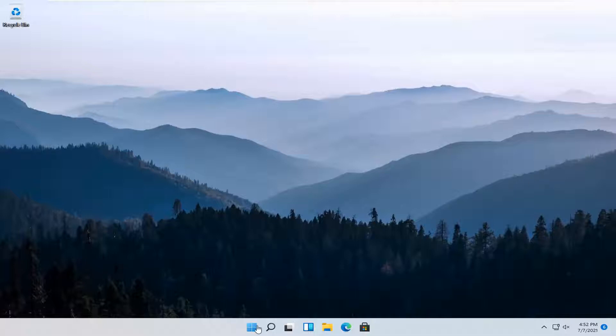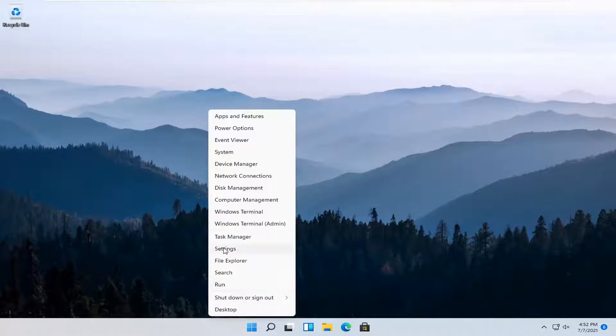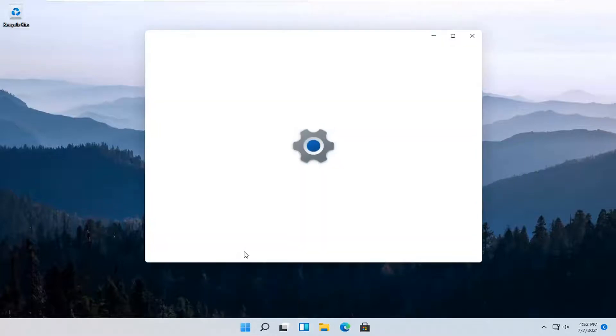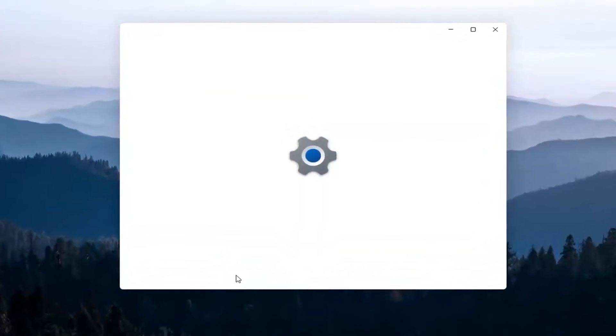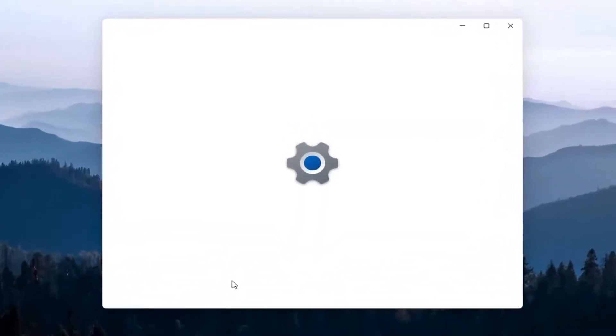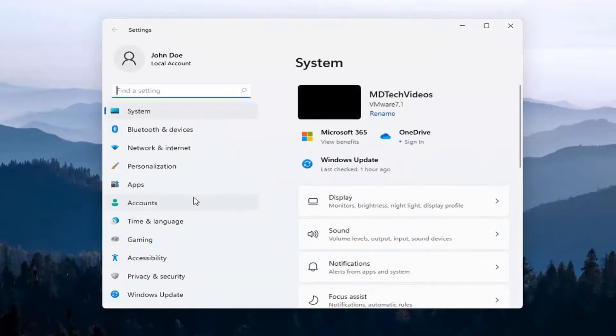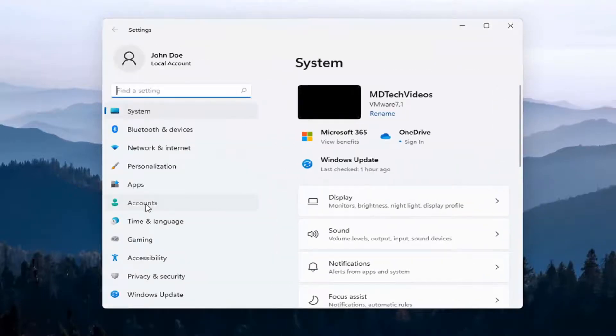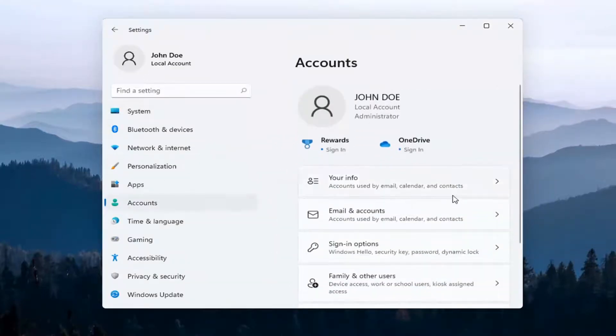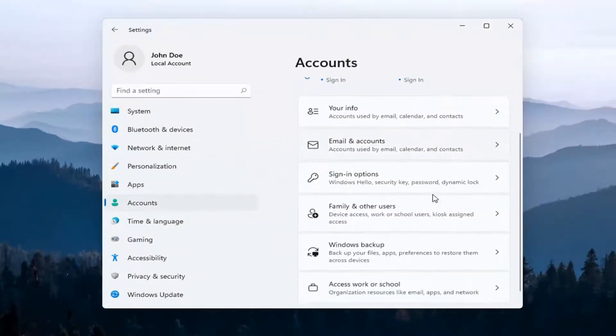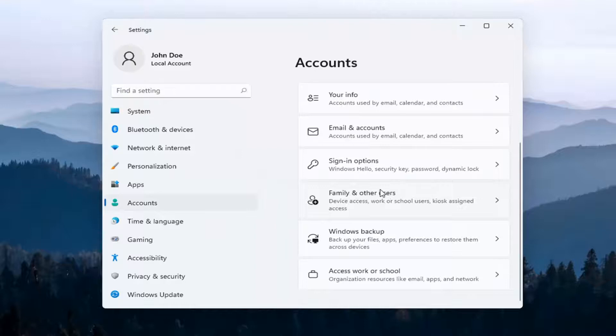Start by right-clicking on the Windows Start button and select Settings. Then select the Accounts option on the left side, and on the right side, scroll down and select Sign In Options.